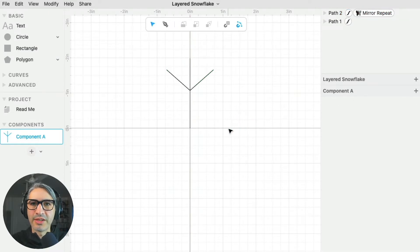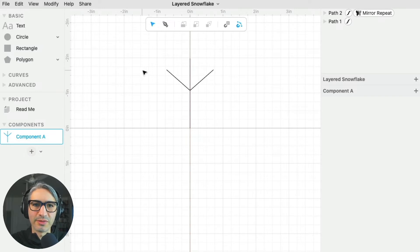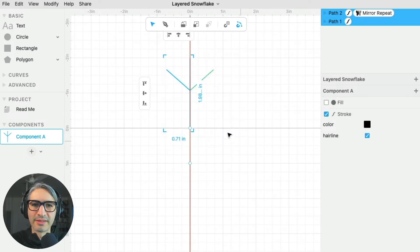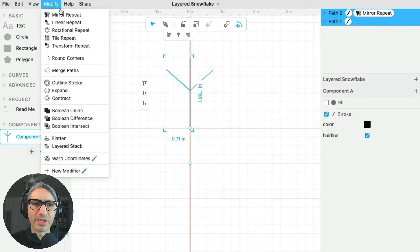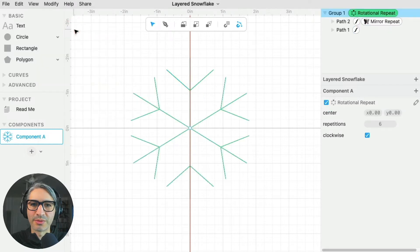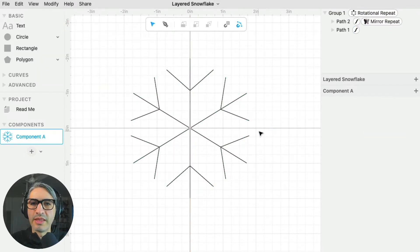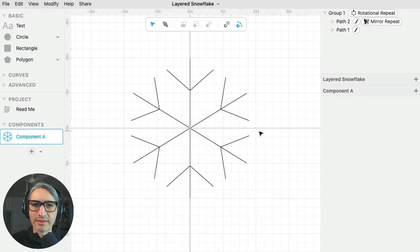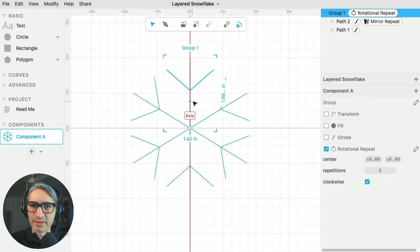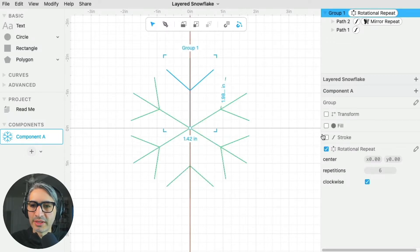Now that I have my basic shape, I want to rotate it to create that snowflake. So I'm going to select it, then I'm going to apply the rotational repeat modifier, and that's my basic shape. Now to give these lines some thickness, I'm going to select them, which selects the whole group, and then I'm going to give them a stroke.